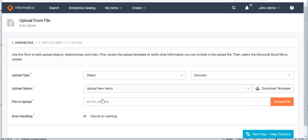Suppose we want to create new glossaries, so we select 'Upload New Items.' The next option is 'Download Templates.' You can use your own bulk upload template, storing all the required information and uploading that file, or you can download the default template for creating glossaries. Here we'll download the default bulk upload template.